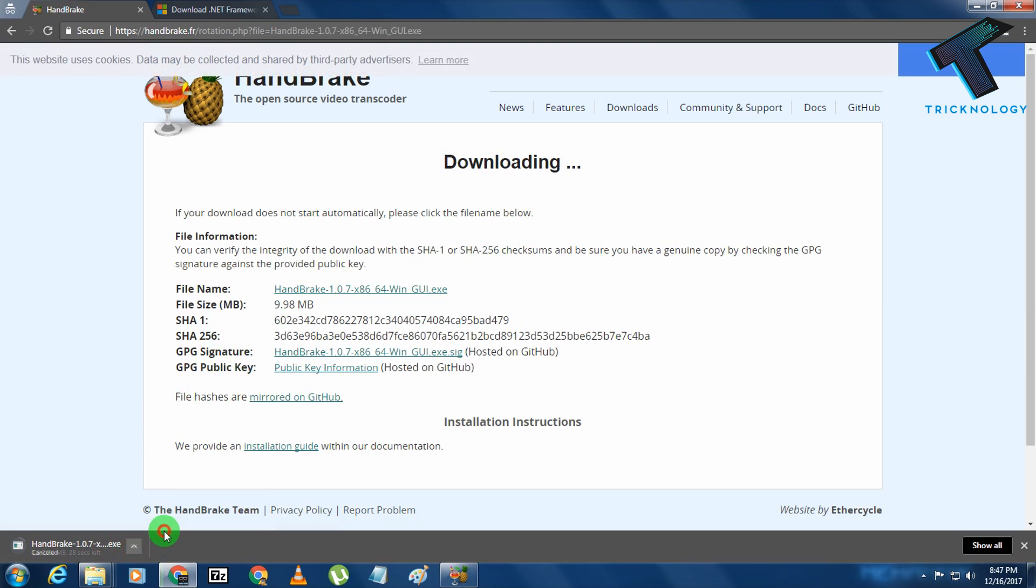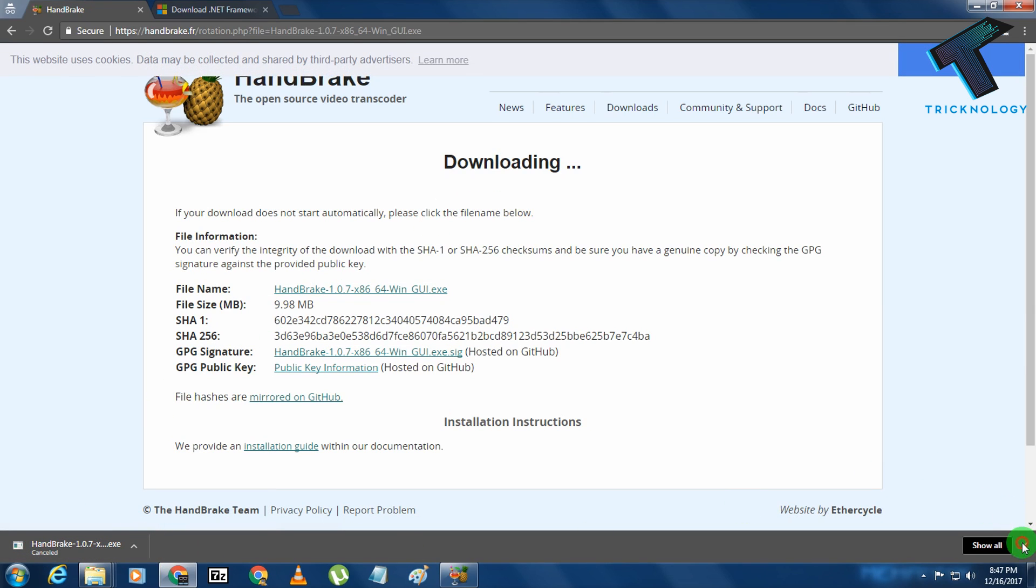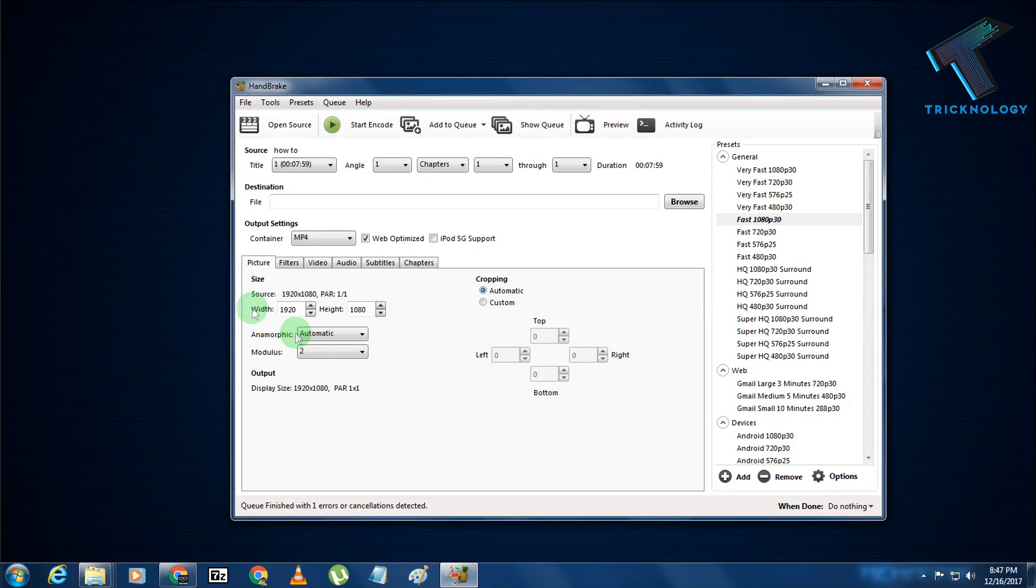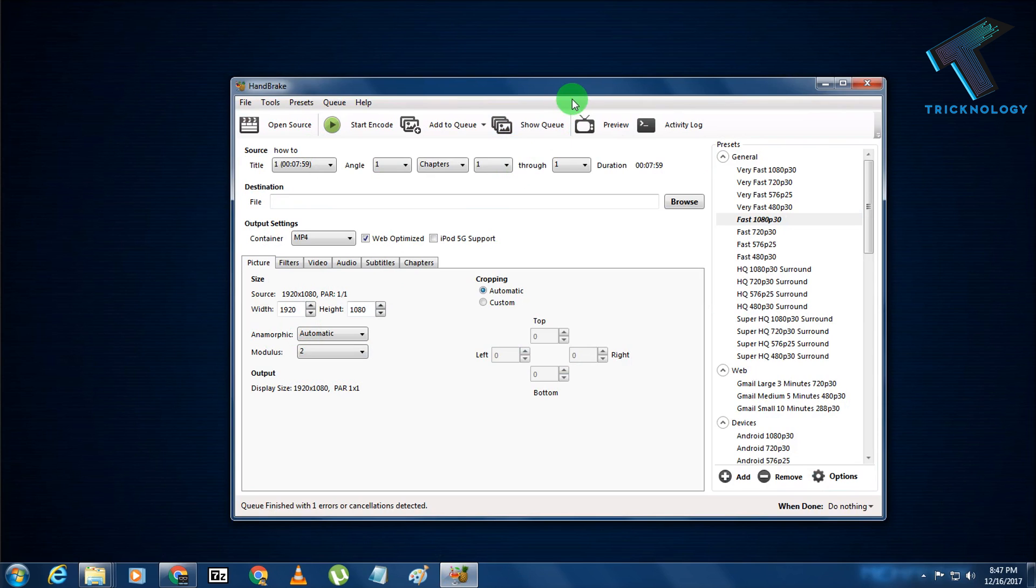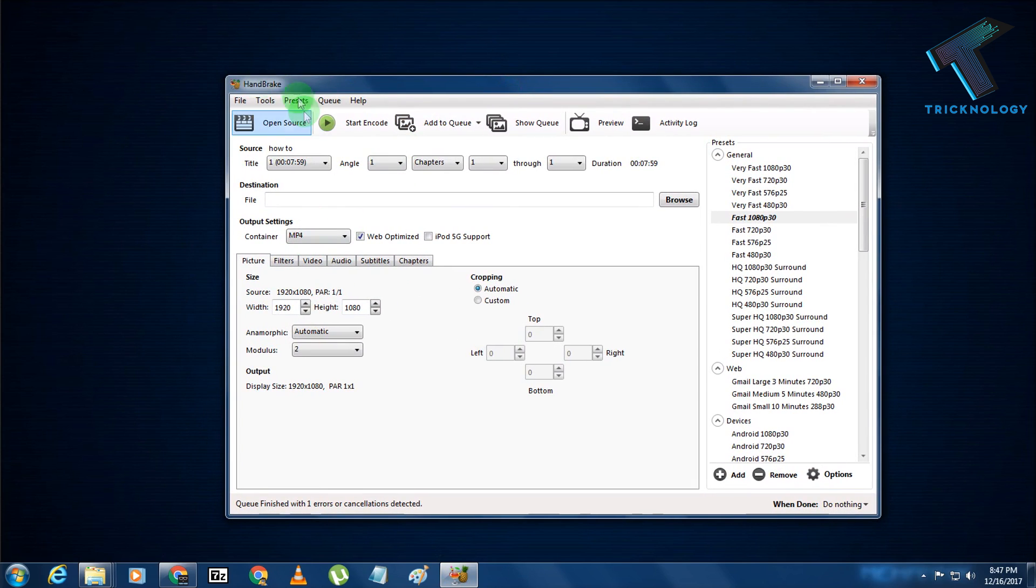I'm not going to download again because I have already downloaded and installed this application on my computer. And here it is, as you can see.